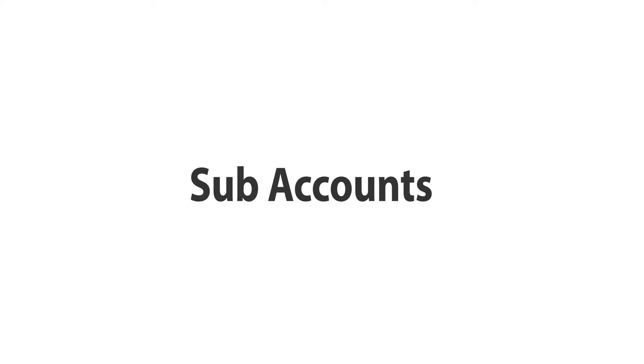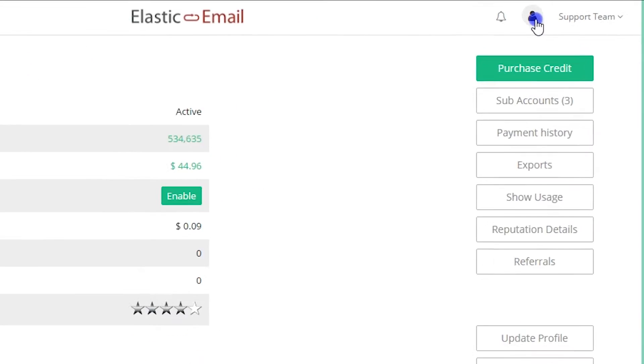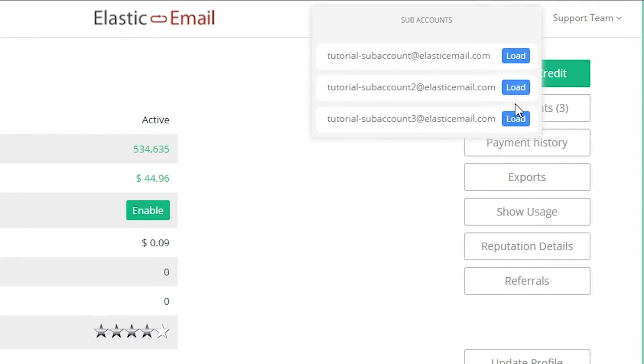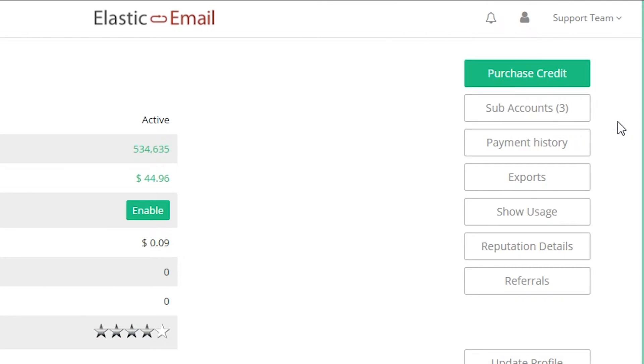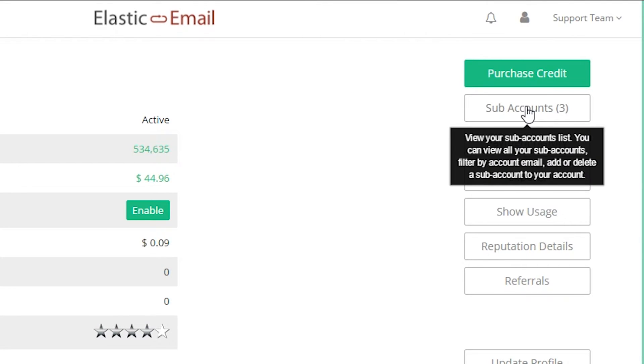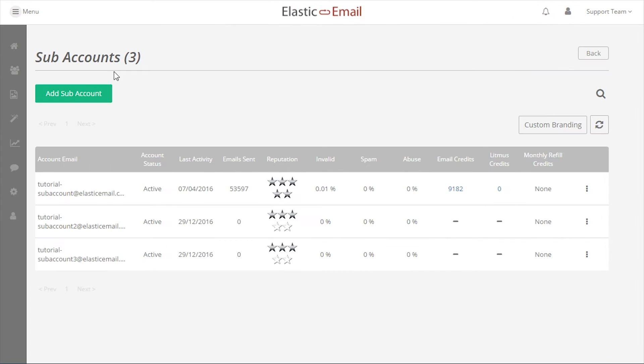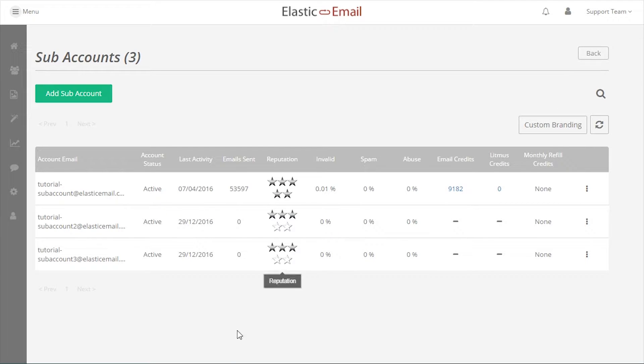Subaccounts are an integral part of Elastic Email's functionality. They are intentionally designed to support users who have their own client base and separating mail. There are no limits to the number of subaccounts you can have.